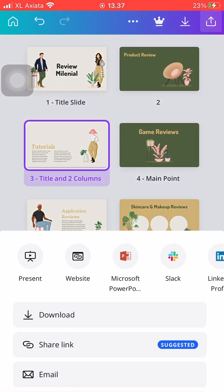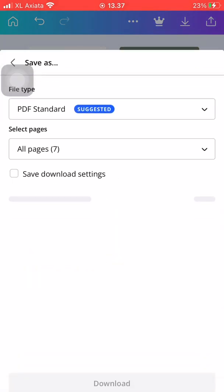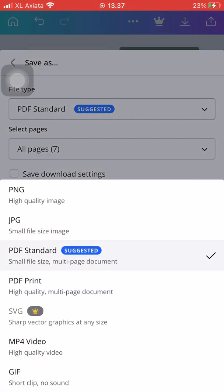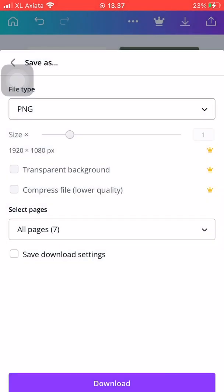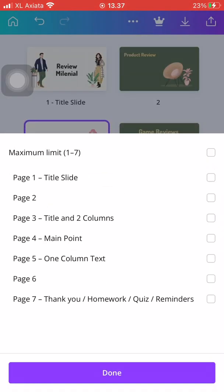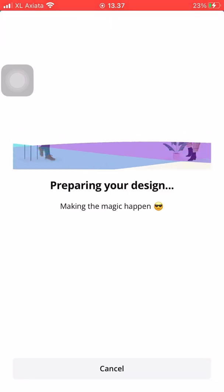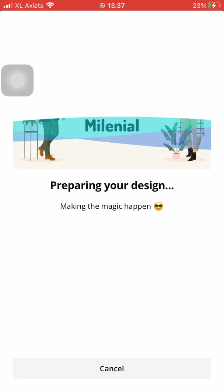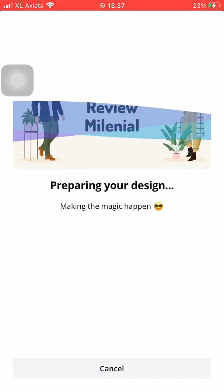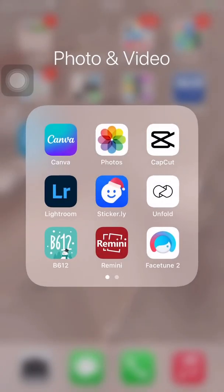First, choose your page, then press the download button and press download. Next, on select pages, instead of ticking all pages, tick the page that you'd like to download. For example, I'm ticking page number 3. Then all you have to do is press download and that page will be downloaded to your camera roll or your files folder on your phone.